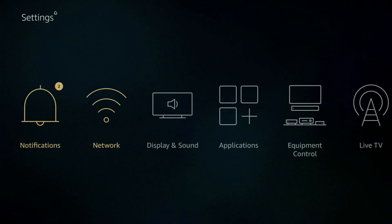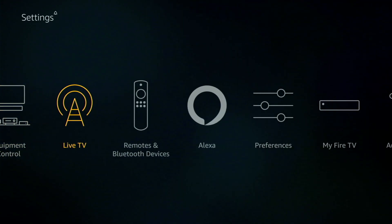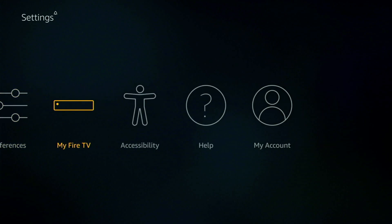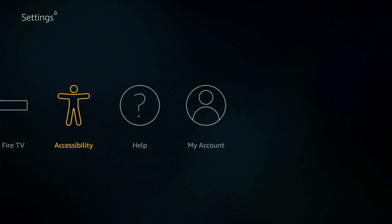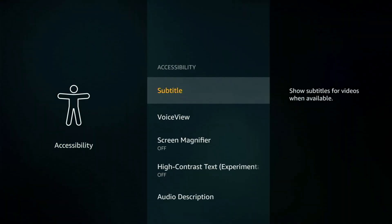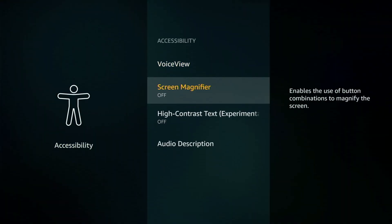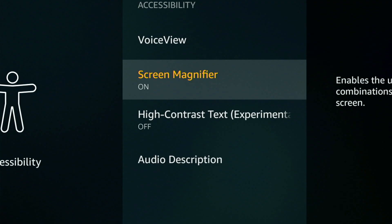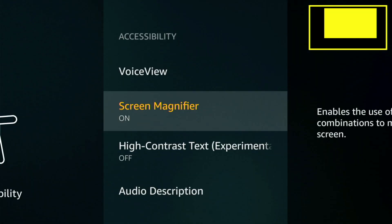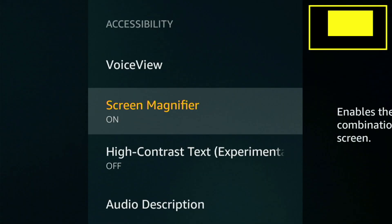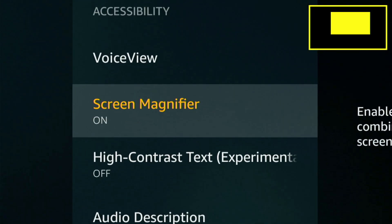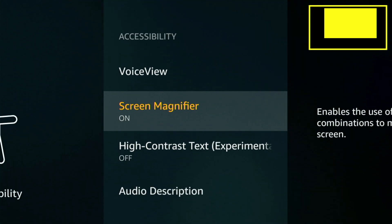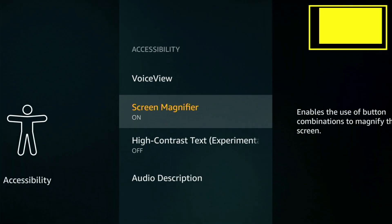Now my next hidden feature is found under accessibility. So select it and scroll down to screen magnifier. Now if you toggle it on you'll get a whole host of options. If you hold the menu and fast forward you'll be able to zoom into the screen. Now this can be useful if you're using the internet browser and you've got some small text on the screen you need to view. And by holding the back button and fast forward you can toggle it on and off.